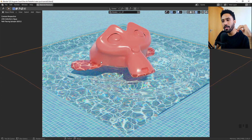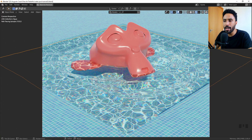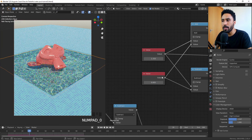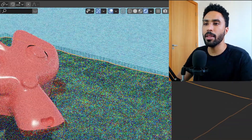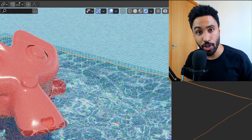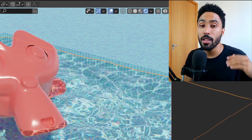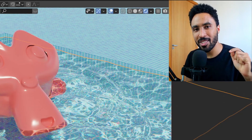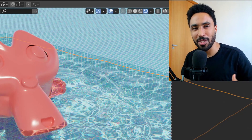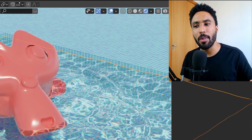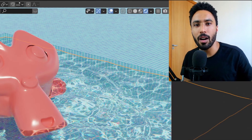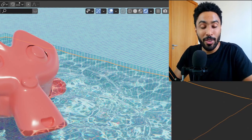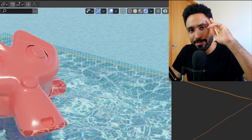And finally we have a believable caustics effect inside Blender using Cycles — no add-ons, no different render engines, everything done in Cycles. You can always adjust the dispersion values and tweak the shader. Remember to subscribe to this YouTube channel and click the notification bell so you'll be notified every time I post a new tutorial about architectural visualization using Blender. Thanks for watching and I'll see you in the next video!